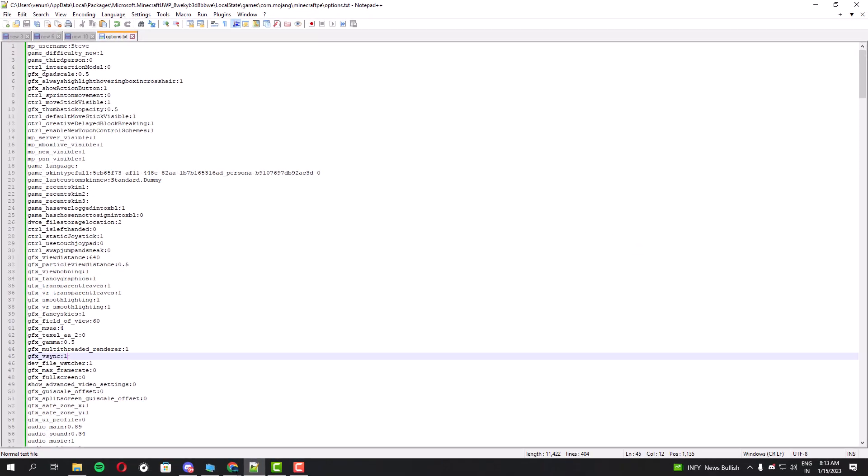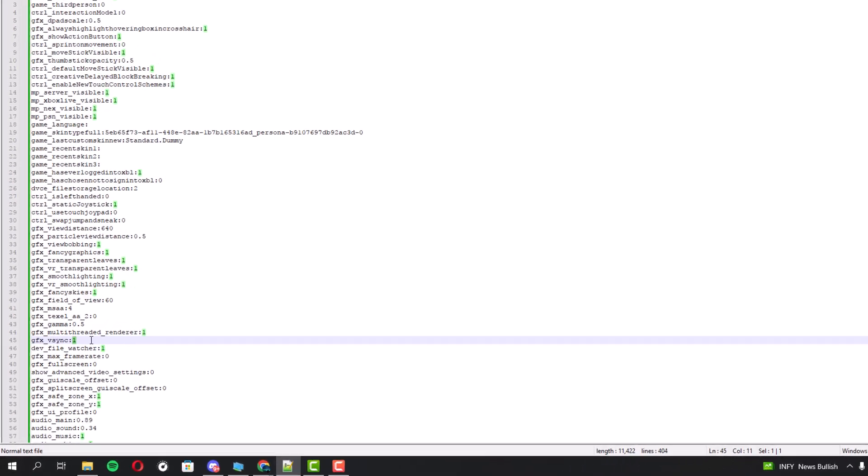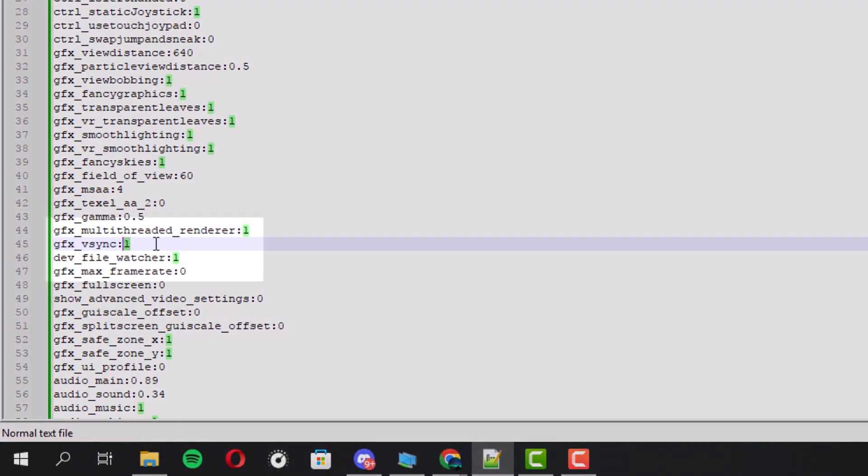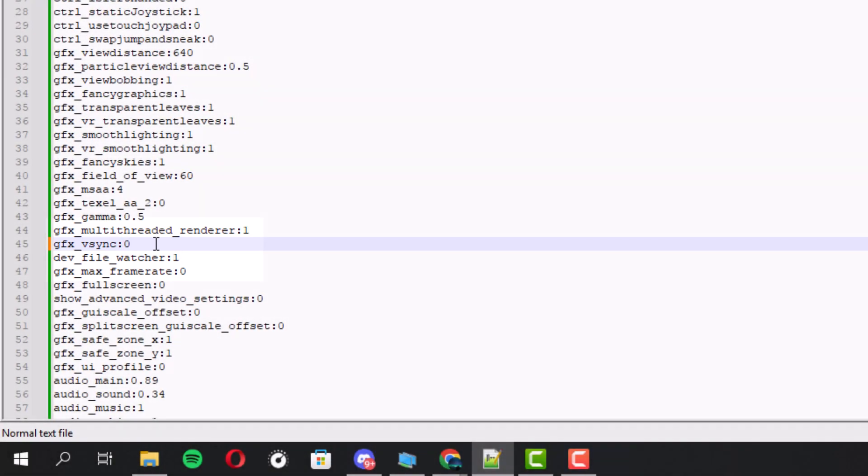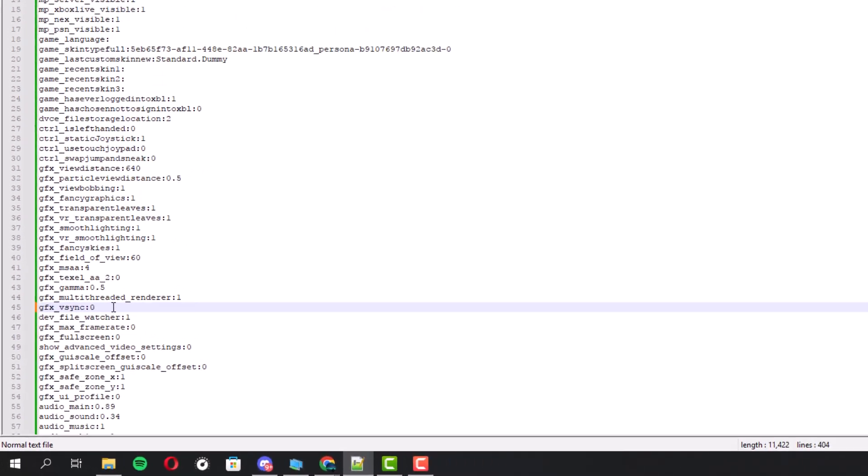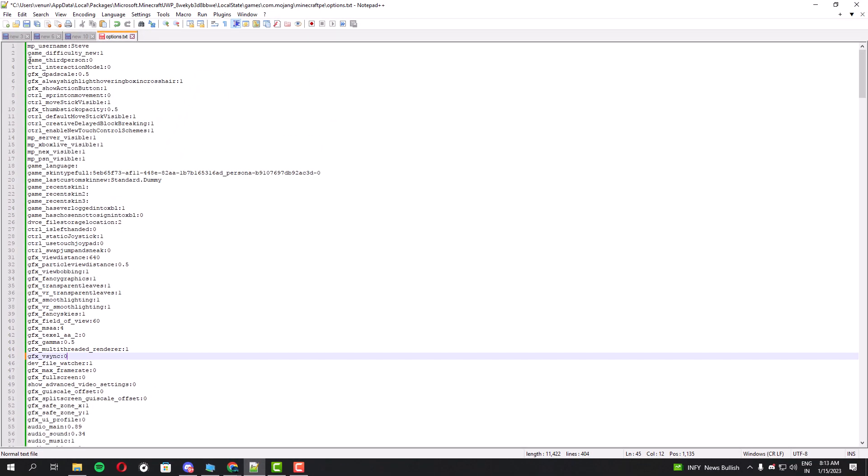You have to edit the GFX_vsync to 0 because the default value is 1 and you have to change it to 0. Once it's done, save this file and then go to the NVIDIA control panel because we need to configure something there.